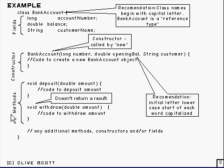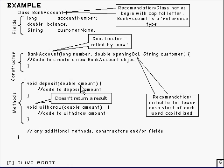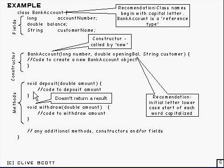There's one called deposit, and deposit takes an amount which is a double, and presumably it adds that amount onto the balance. It doesn't return anything back to the piece of code that called it, so the return type is described as being void.